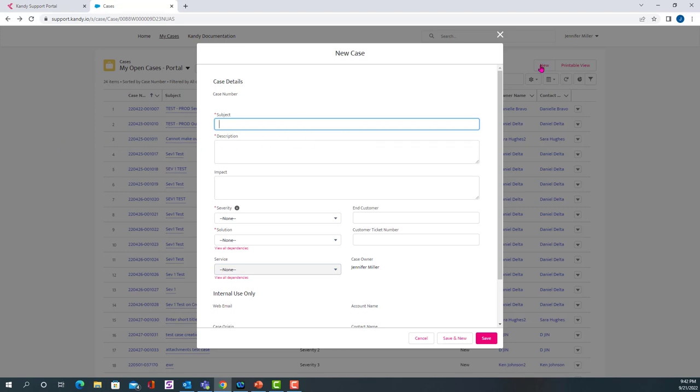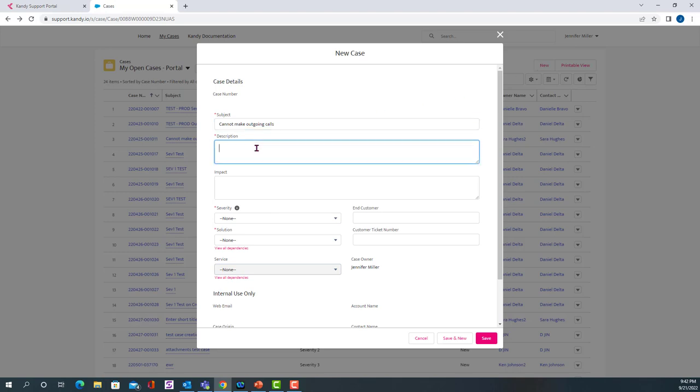The first thing you'll want to do is enter a subject. So that could just be a quick description, like cannot make outgoing calls. Then you need to make a description for the problem that you're having, and this needs to be as detailed as possible.